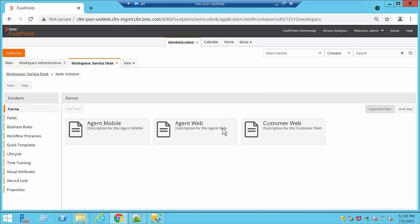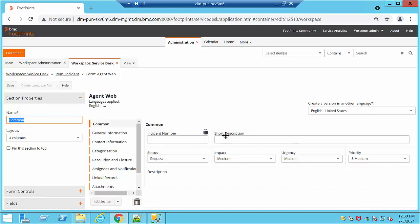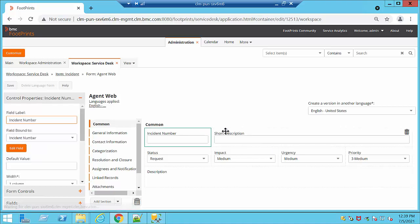The Forms section is really important because we have an Agent Web form, a Customer Web form that is the one our customers mostly use, and also Agent Mobile. Within these forms if we access them we're going to be able to see our fields where we can add or remove them, see what kind of field it is, and see the field label — which can be changed at any moment.